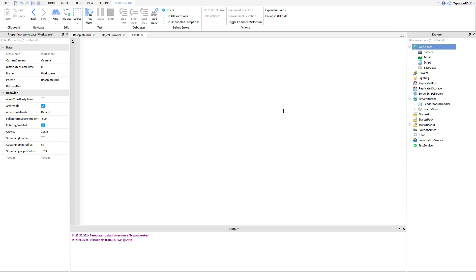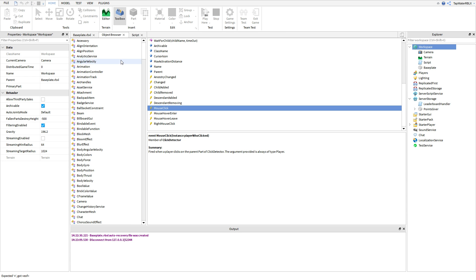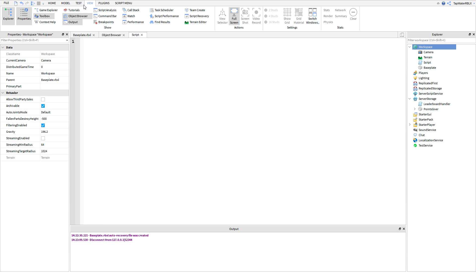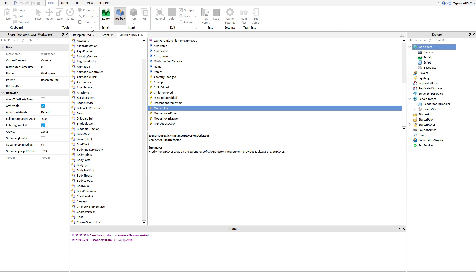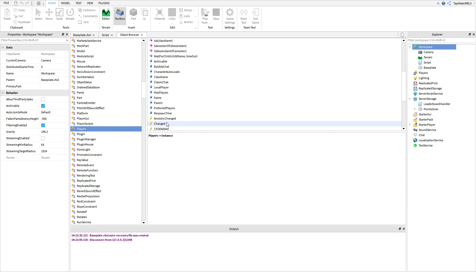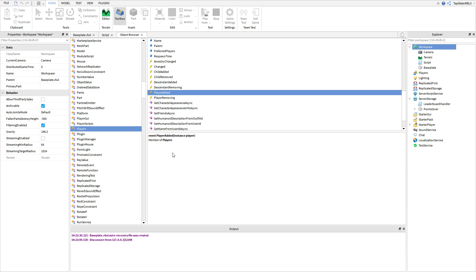First things first, we want to go ahead and make an event. The event we're going to make is basically going to track all of the people that join the game. I'm going to go into the object browser to show you — if you don't have it enabled, go to View and then click Object Browser. We're going to go to Players because the event is from Players, and the event we'll be using is called PlayerAdded.